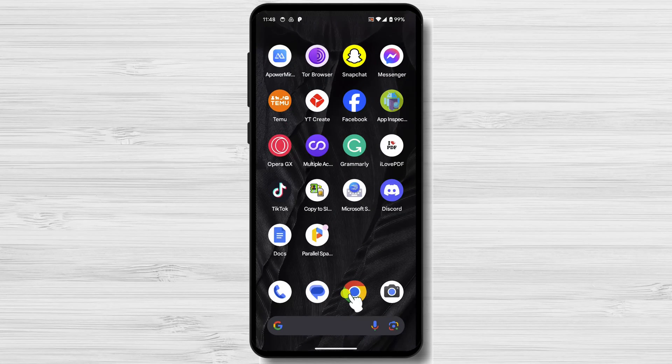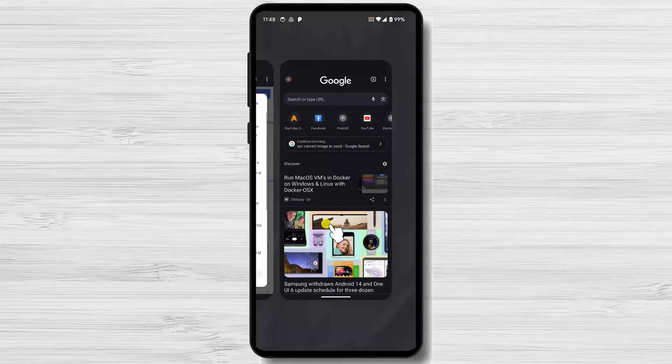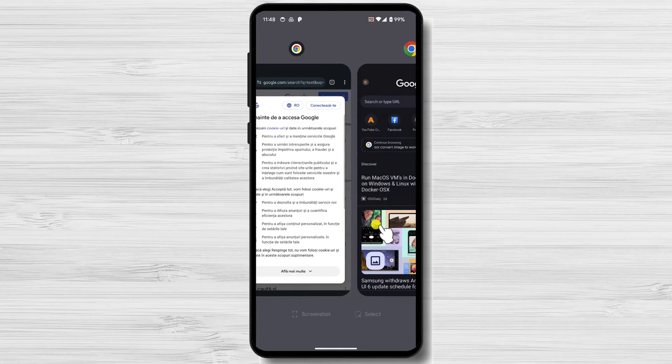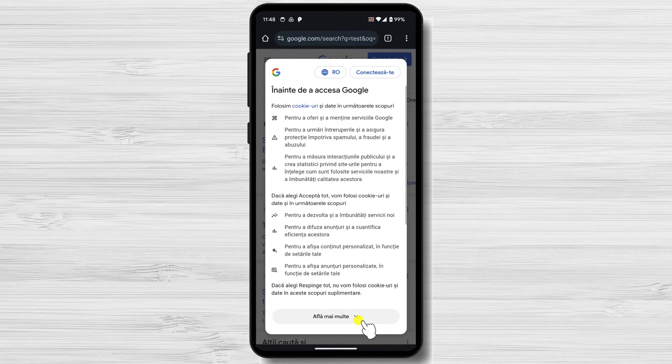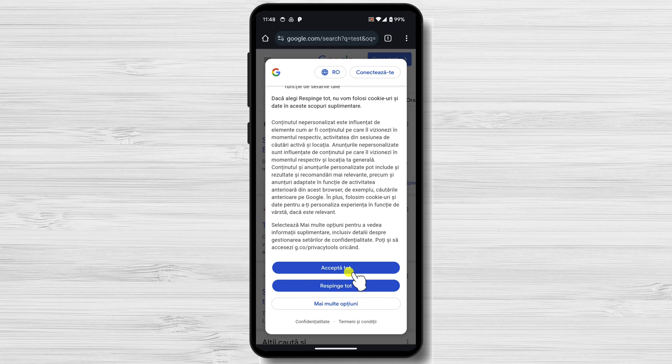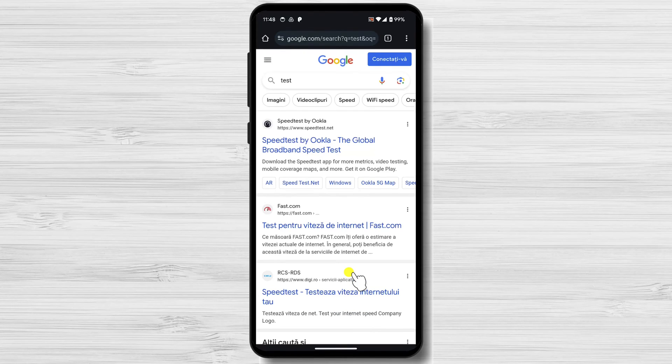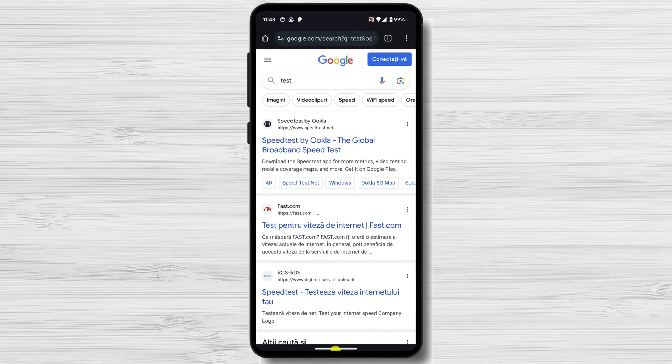Privacy: Dual Space can help you protect your privacy by keeping your personal and work accounts separate. Security: Dual Space can also help you improve your security by making it more difficult for hackers to access your personal information.